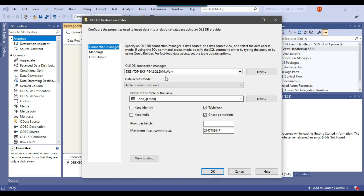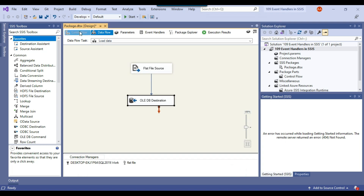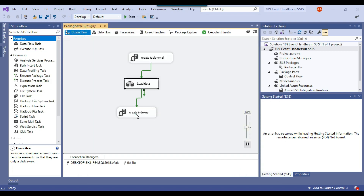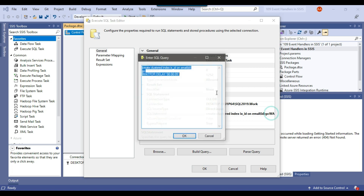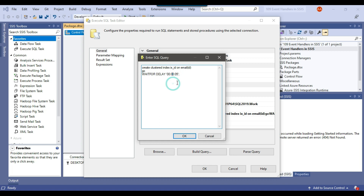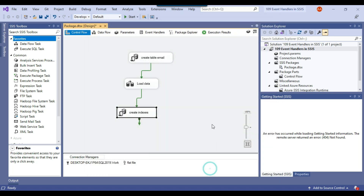The email table exists in my WorkDB database. In the third task, I am just creating a clustered index on the email table. I have also put a delay for 5 seconds, so the SSIS package will wait for 5 seconds there. I put the delay for a reason that I will explain later. So this is my basic SSIS package that I have created.